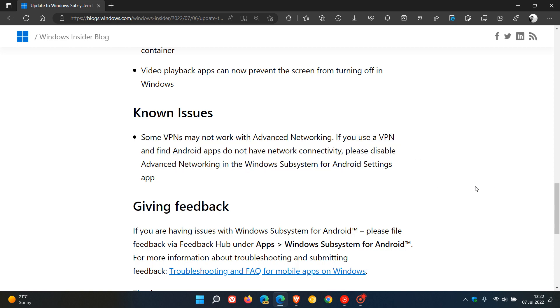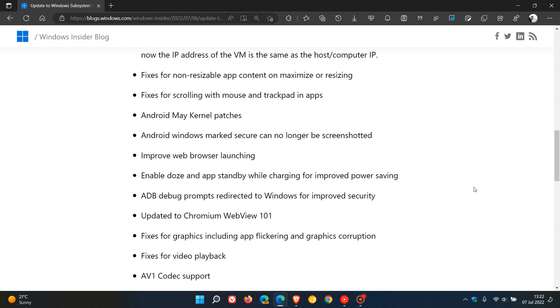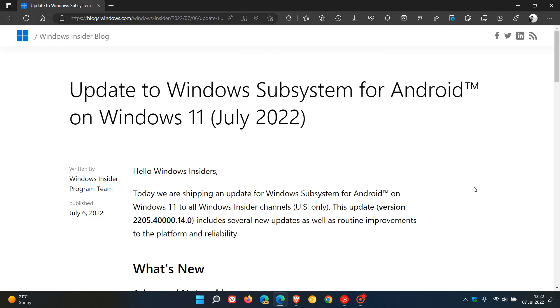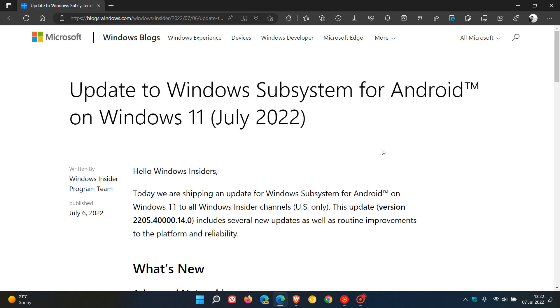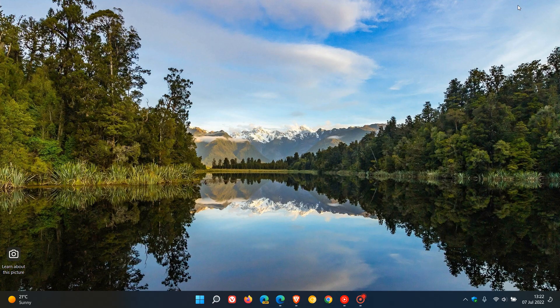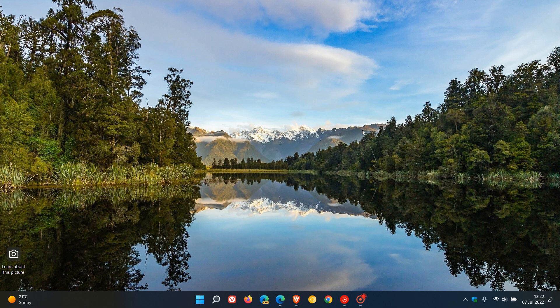So that's just a quick update on the updated version of WSA for Android on Windows 11, and that's for July of this year, 2022. Thanks for watching and I will see you in the next one.